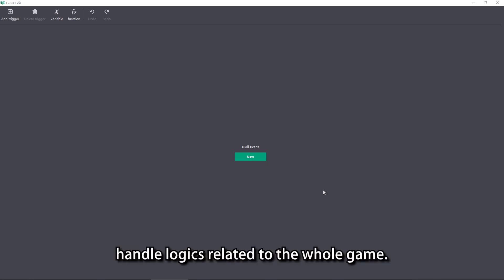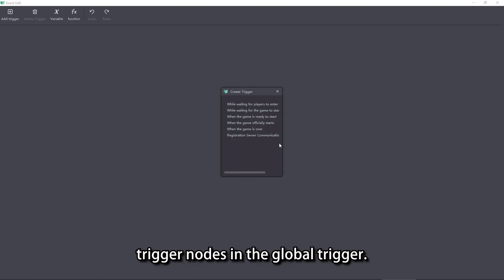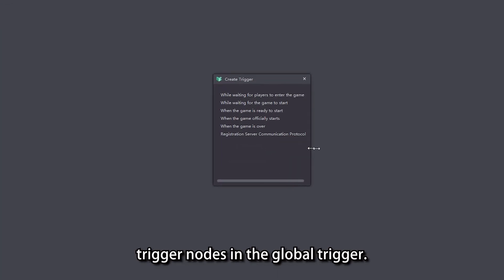Global Triggers are used to handle logics related to the whole game. We can see that from the individual Trigger Nodes in the Global Trigger.